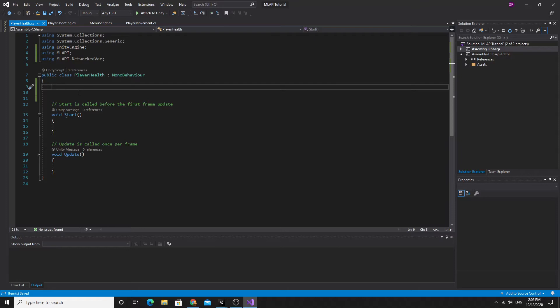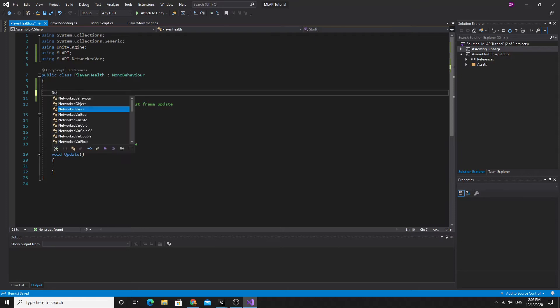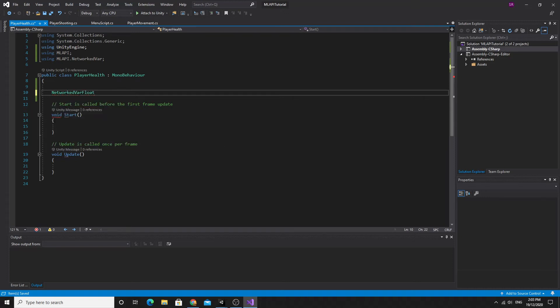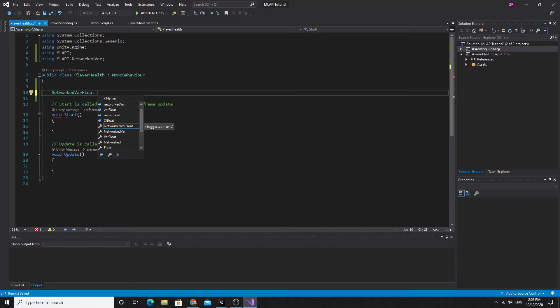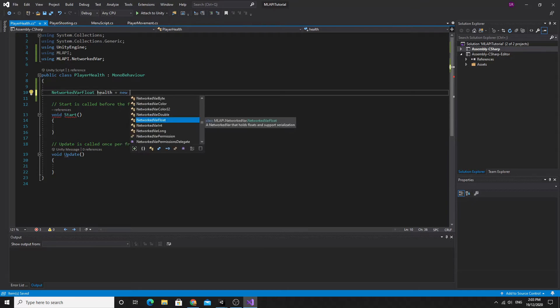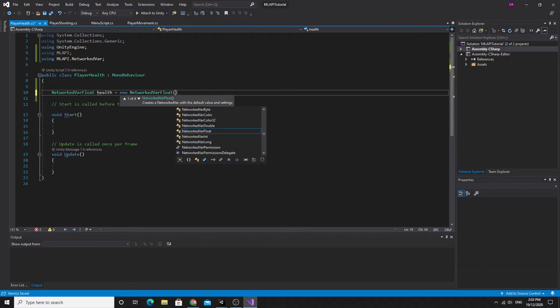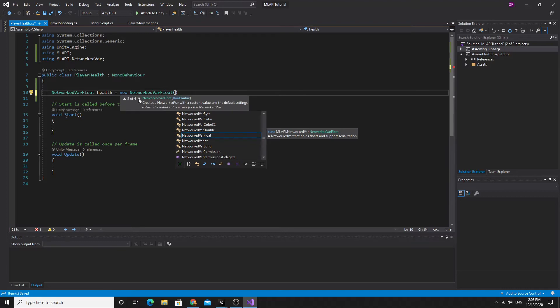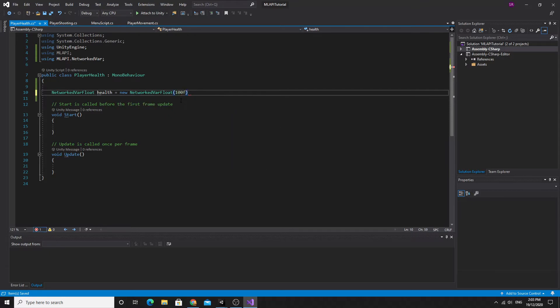We're going to create a networked VAR float and we're going to have a floating point value to hold the health. Networked VARs as you know can be synchronized across the network. We're going to have the server actually affect the networked VAR so that it's synchronized across to all connected clones. So we'll create this new networked VAR float and rather than have to set permissions, we're going to change this so the server is the only thing that's changing this. I'm just going to use this version of it here where we just give it a value and I'm just going to hard code a value in here. This will be synchronized across the network.